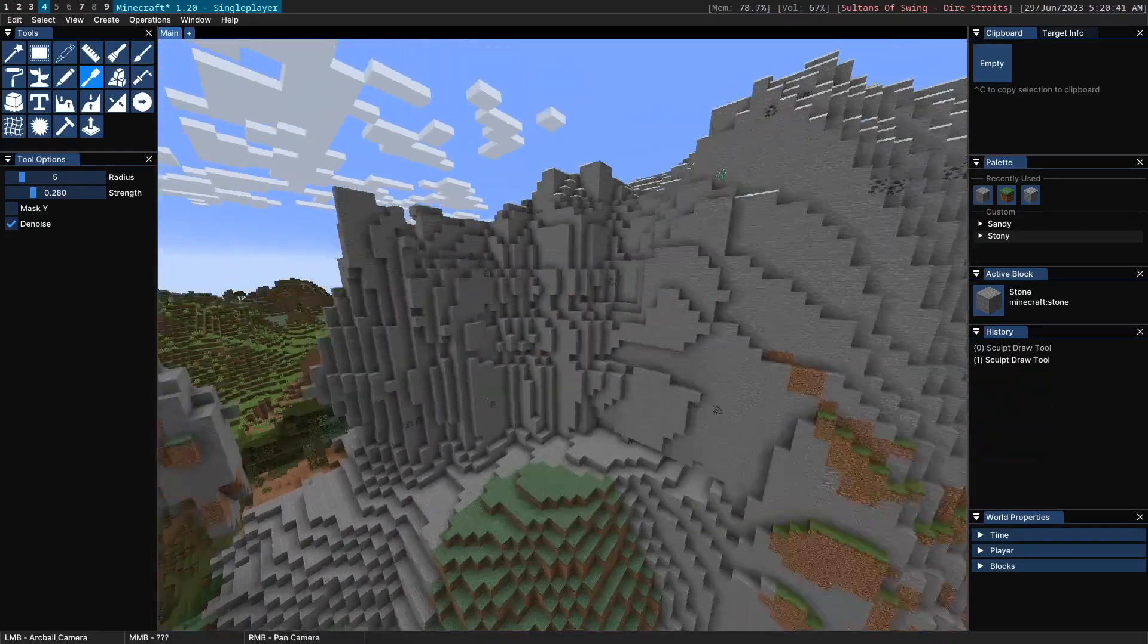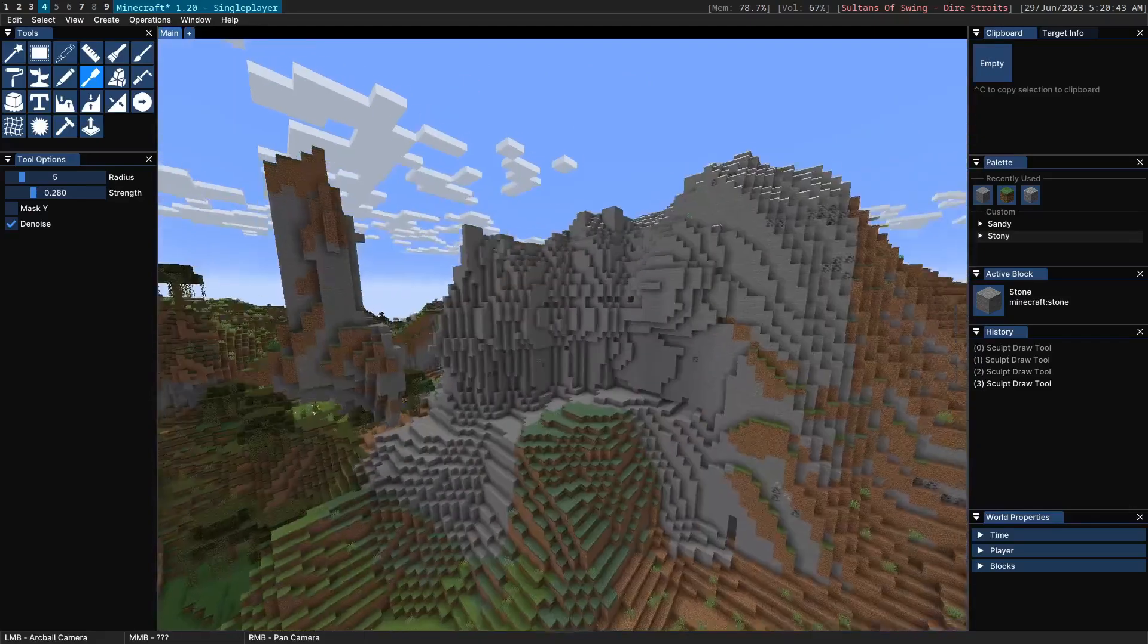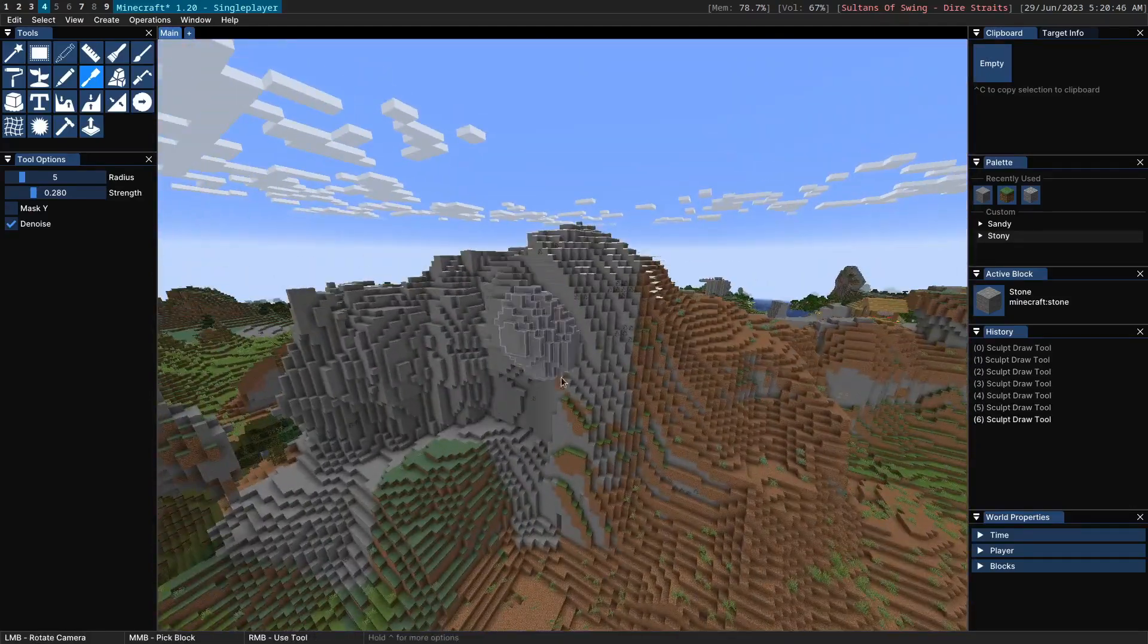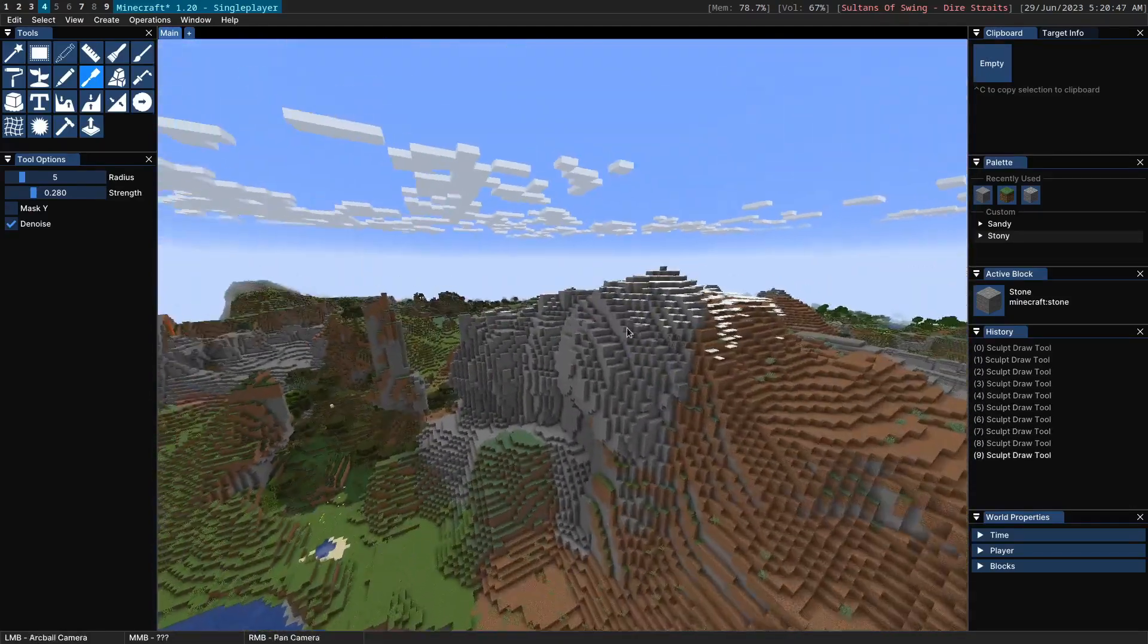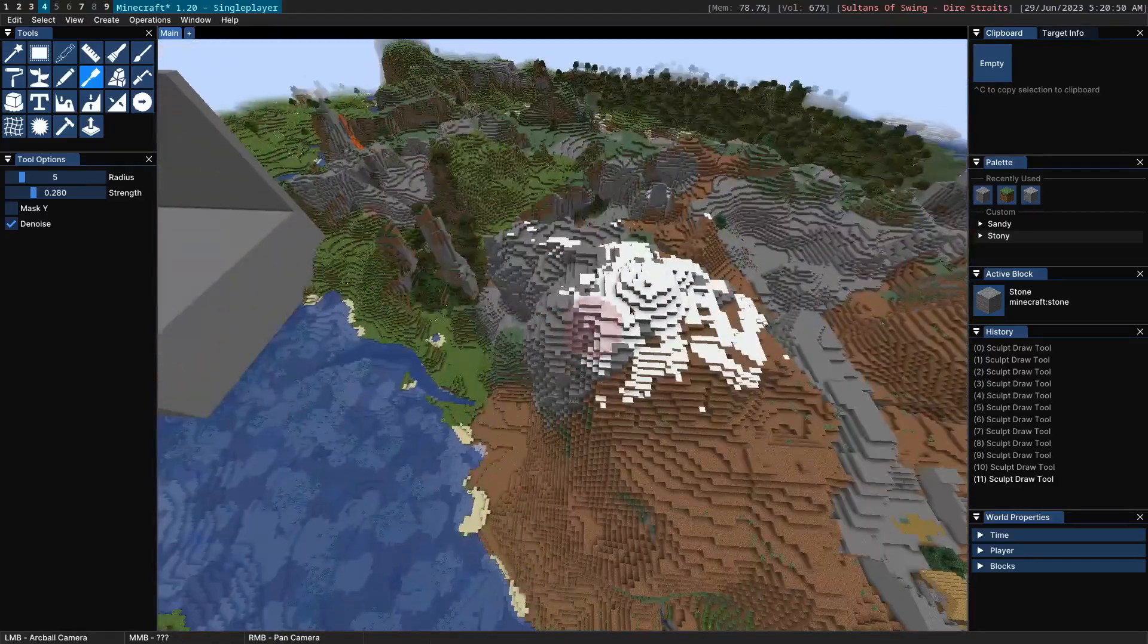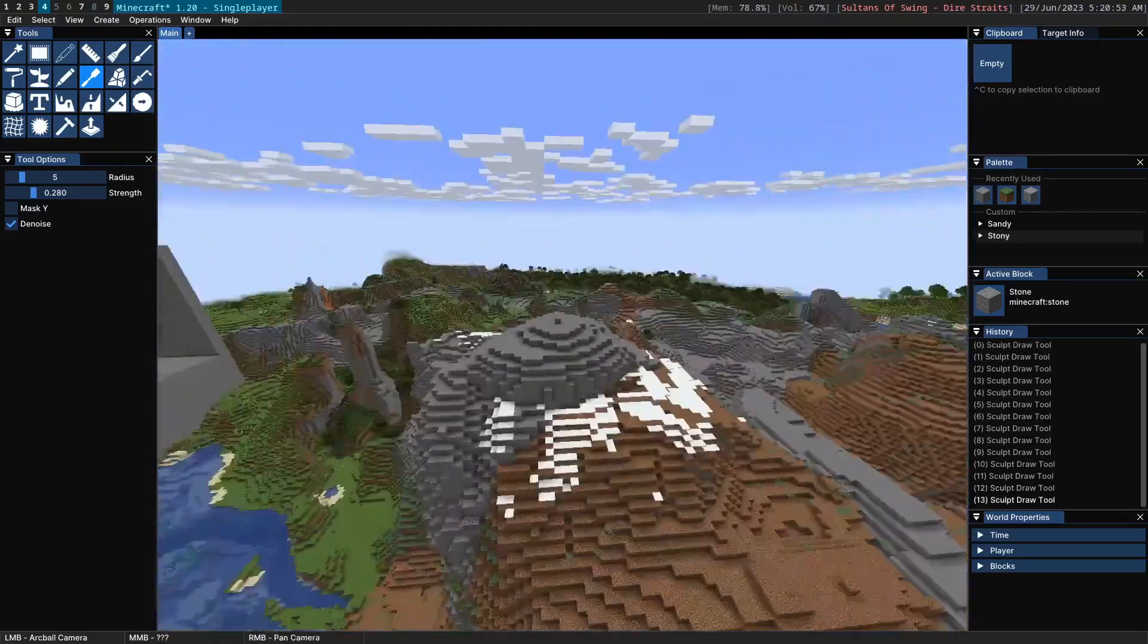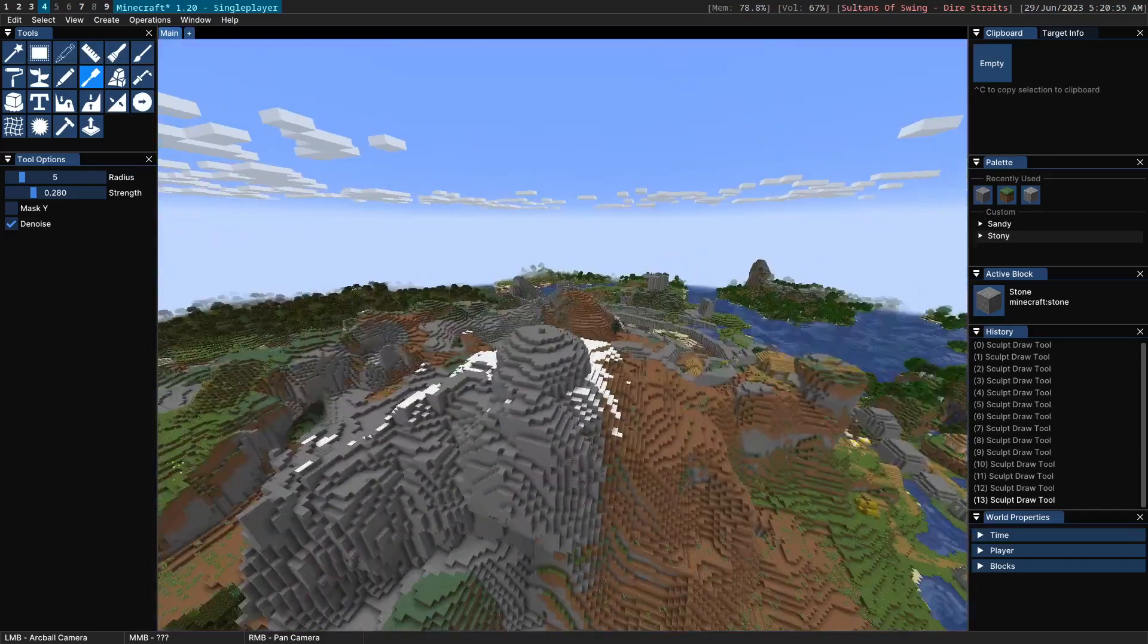If we go over here and we want to bring out this, we can sculpt away at this, bring it out a little bit, this mountain. I might want to bring out this part of the mountain over here. Maybe want to accentuate this. Bring out the top. We can do like that.